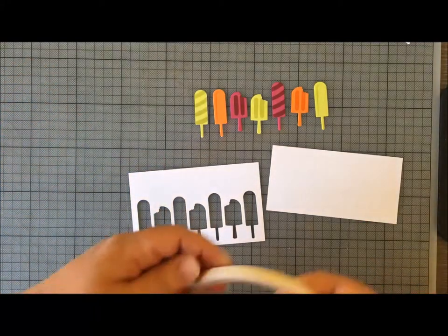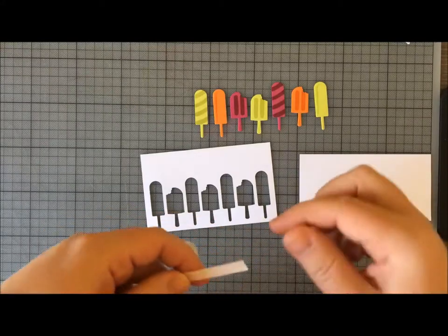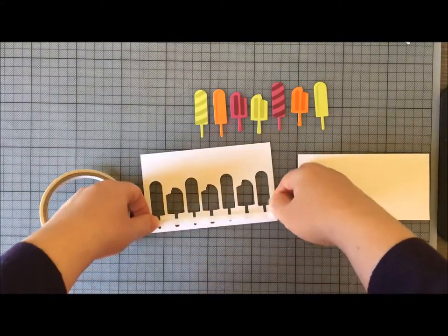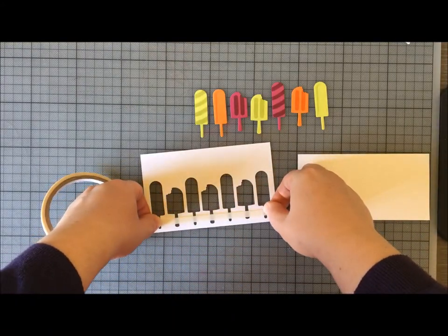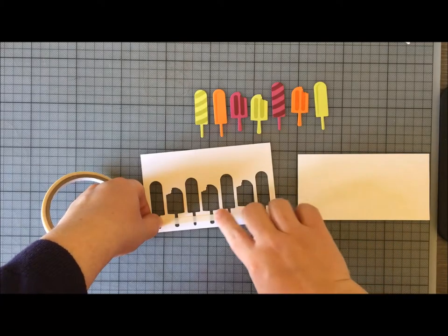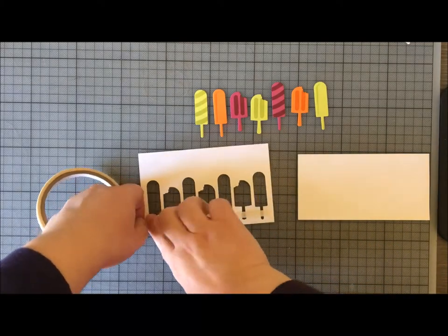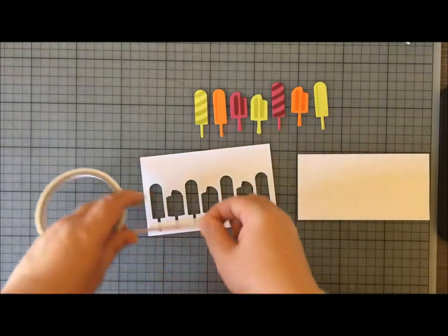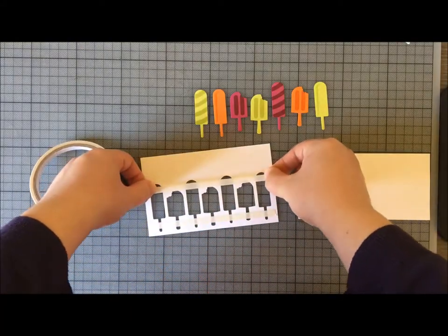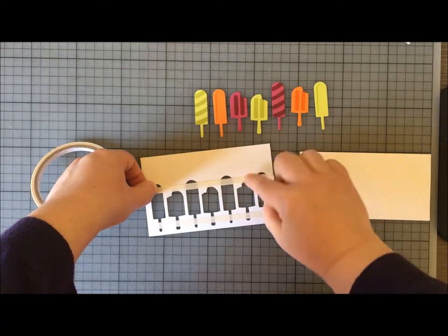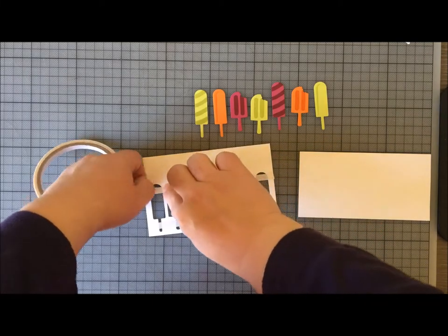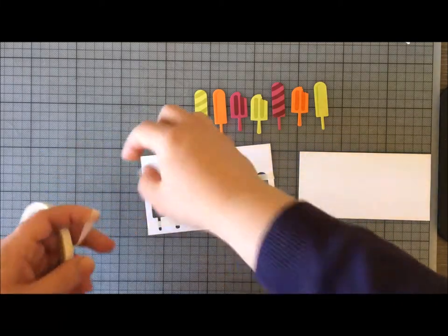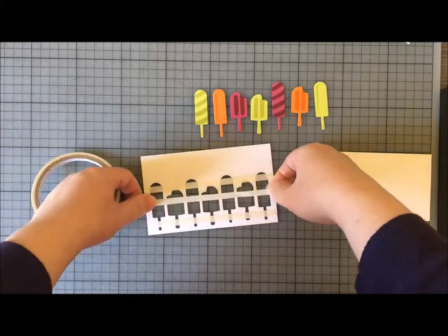You can use Tombow or you can use tear-and-tape, which is what I'm going to use. Either works—it really depends on the shape I think and the layout you're doing. If you've got a more random pattern, Tombow's probably better. Because I've got a very linear pattern, then tear-and-tape is going to work fine.